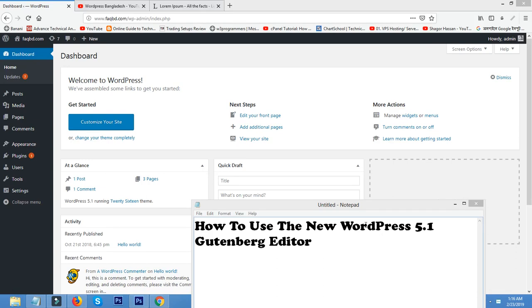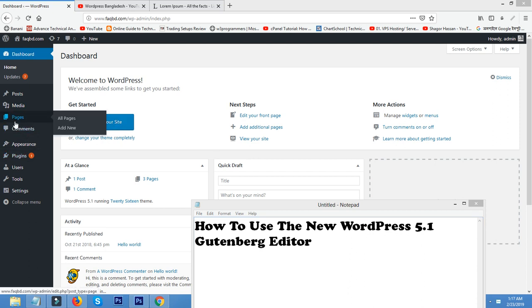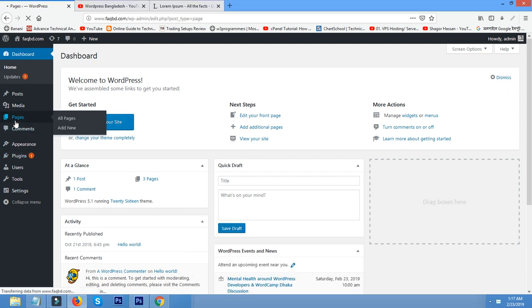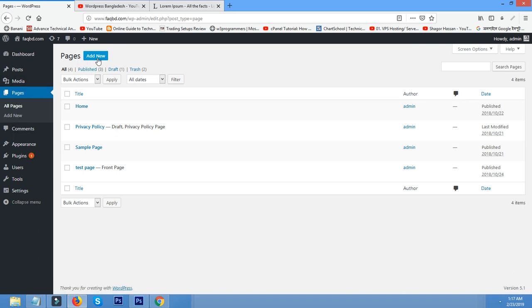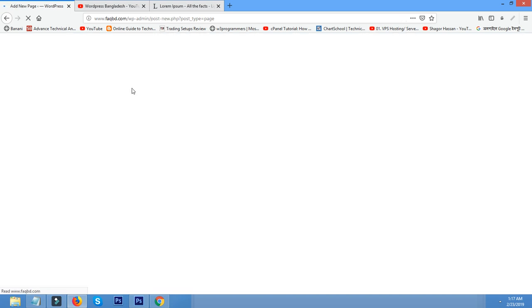Welcome to WordPress Bangladesh. Today I will show how to use the new WordPress 5.1 Gutenberg editor. Go to pages, now click add new.